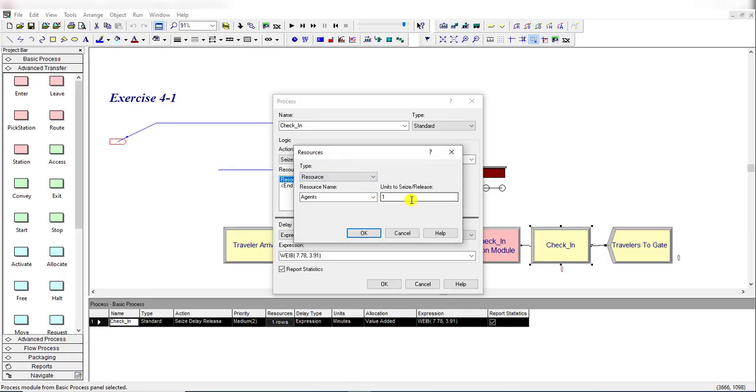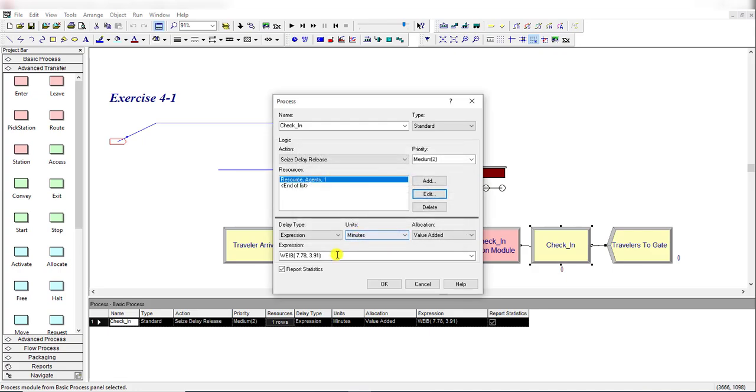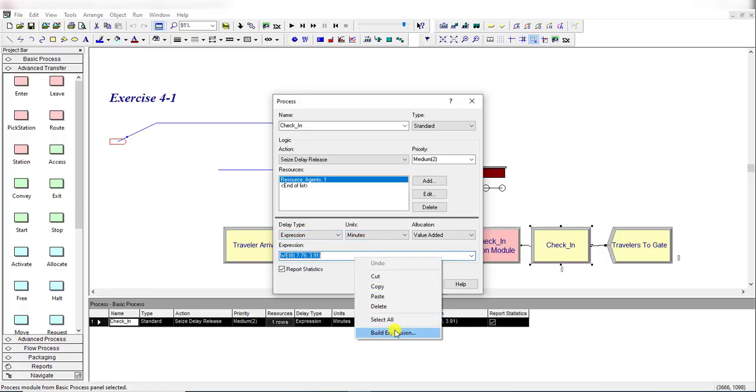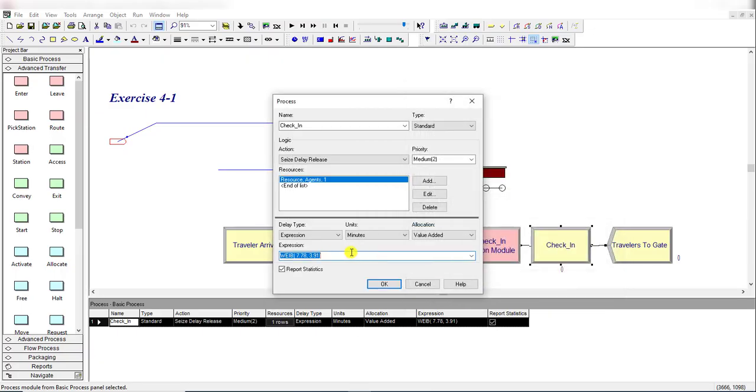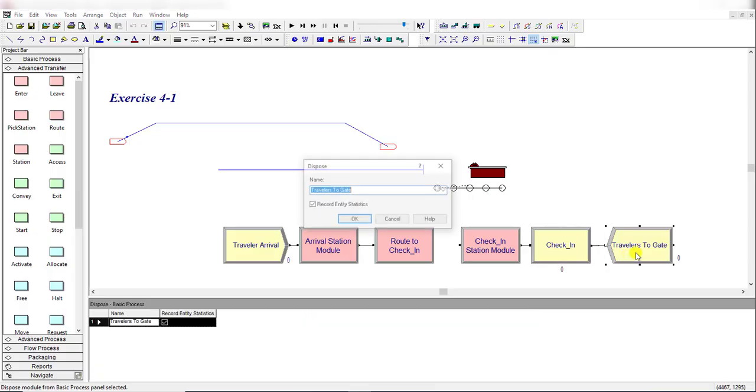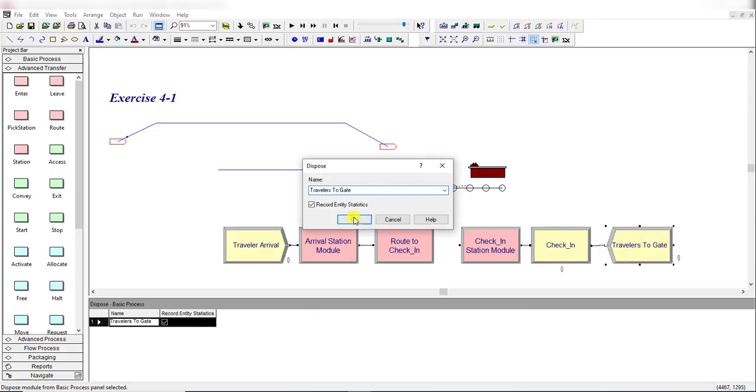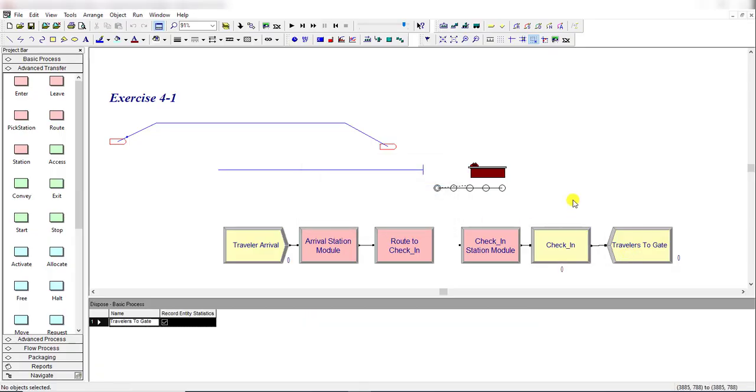Units to seize or release value is 1. Delay type is Expression, so select Expression, units are in minutes, right-click Build Expression. Under Random Distribution, select the Weibull distribution and insert its parameter values as mentioned in the problem. After that, insert the Disposal module and click OK.